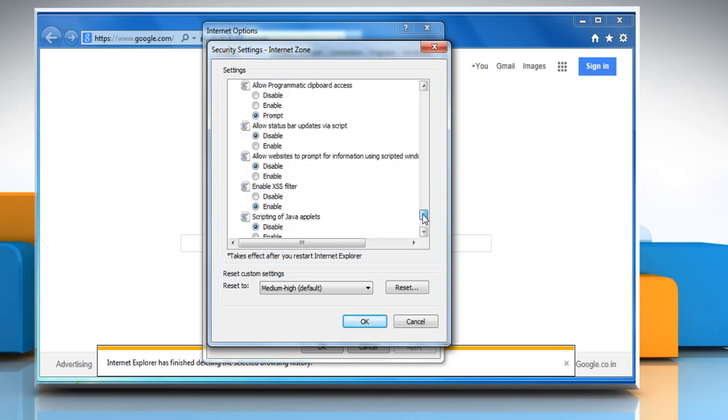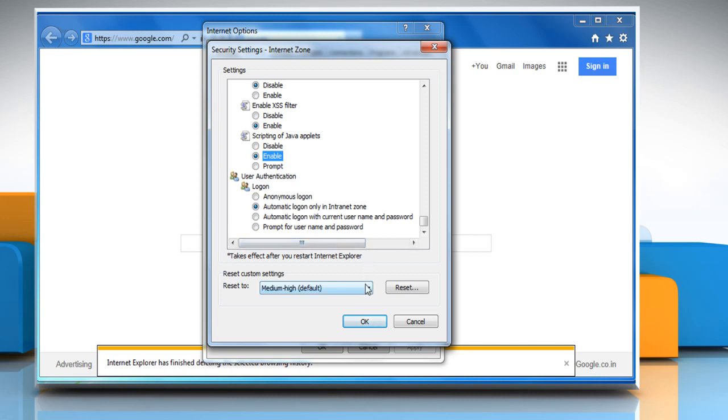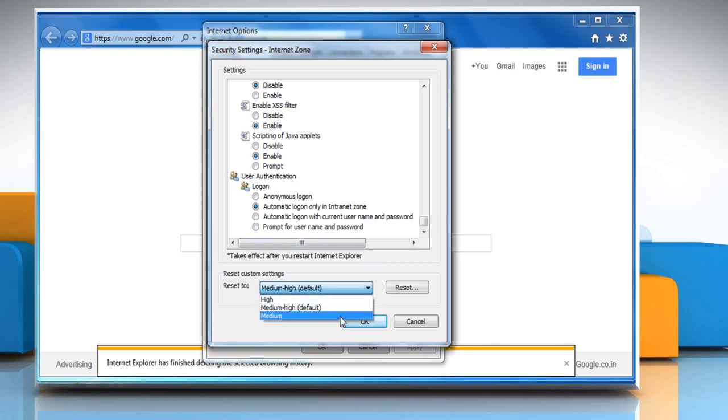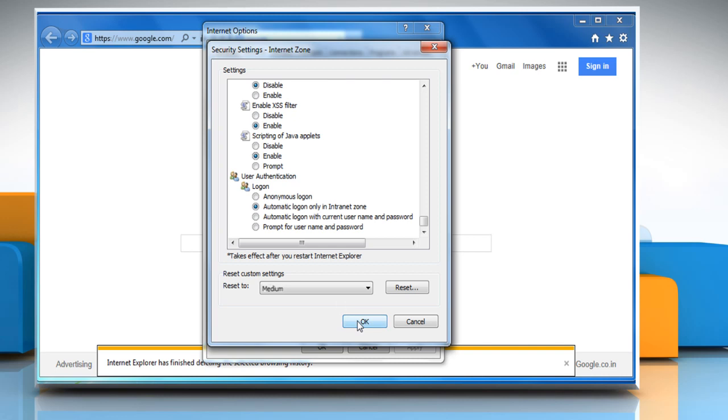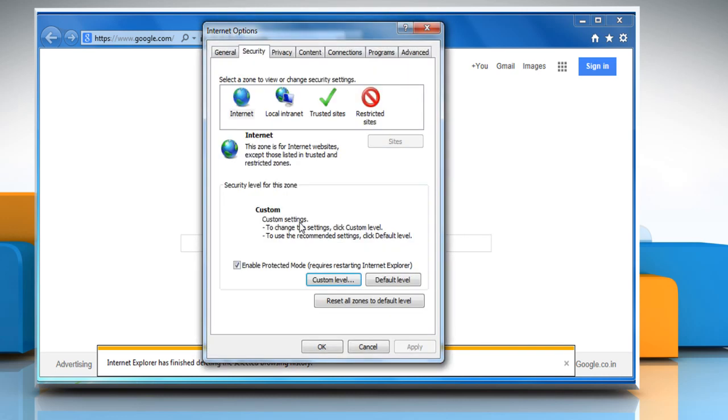Scroll down again and then under Scripting of Java Applets, click on Enable. Be sure that the security level is set to Medium or below. Click OK to save and then click on Yes to confirm.